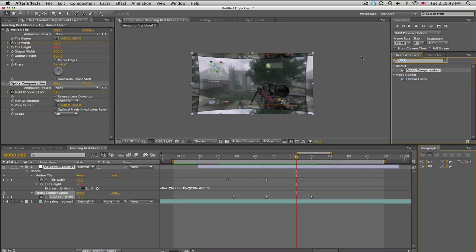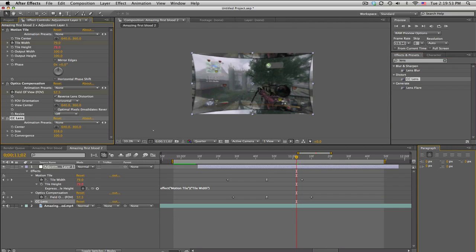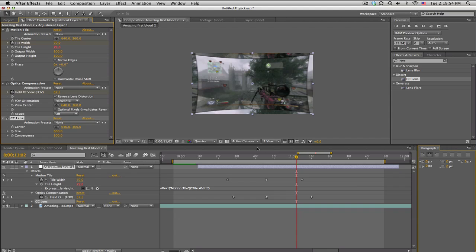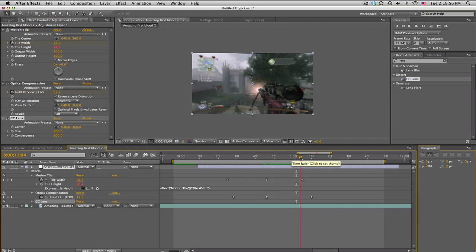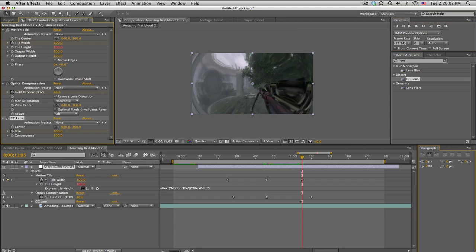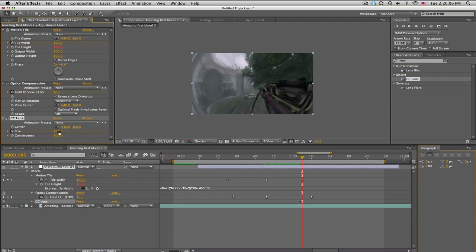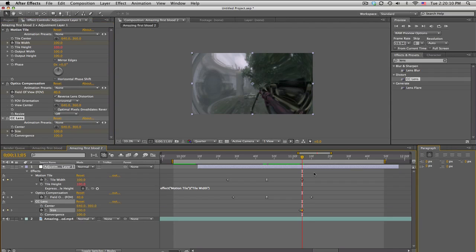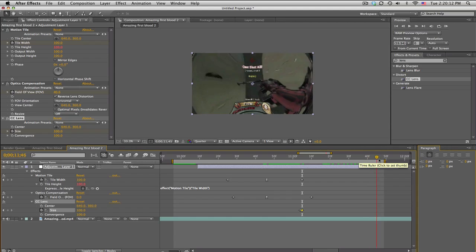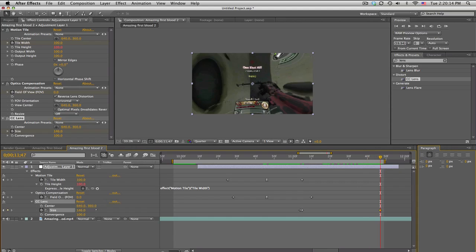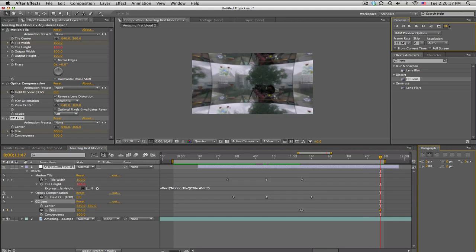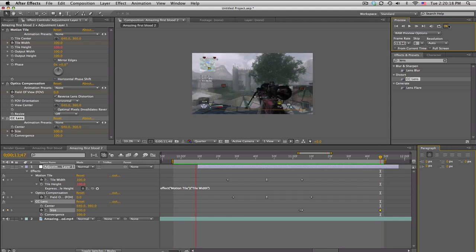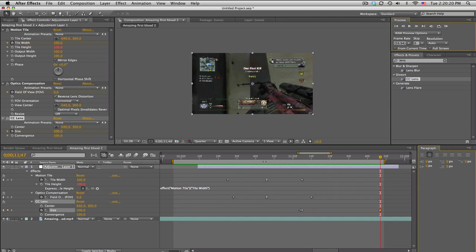Then what I did is just add a simple CC lens onto the adjustment layer. We'll set this up to 500 and we're gonna wait until the gunshot, keyframe the size, move forward one frame, set it down to 100. So it's the smallest you can get without showing too much black. So that's keyframed, and then we'll move forward a lot longer, maybe a second or so, keyframe it back to 100.